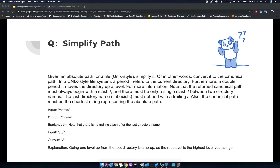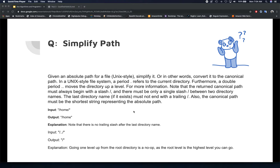The problem gives some context about what a Unix-style file system looks like. For example, a period or a dot refers to the current directory. If you have a double period — double dots — then you move one directory up.